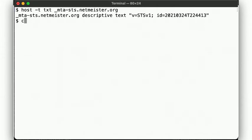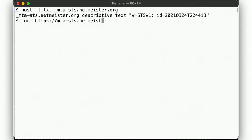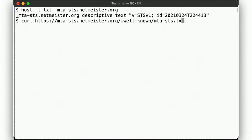But now what? If you've determined that a domain has an MTA-STS policy, then you can retrieve it by looking for the file mta-sts.txt under the well-known path of the server named mta-sts under that domain.